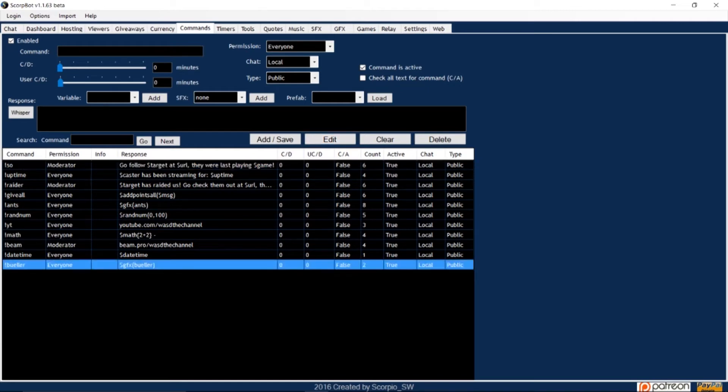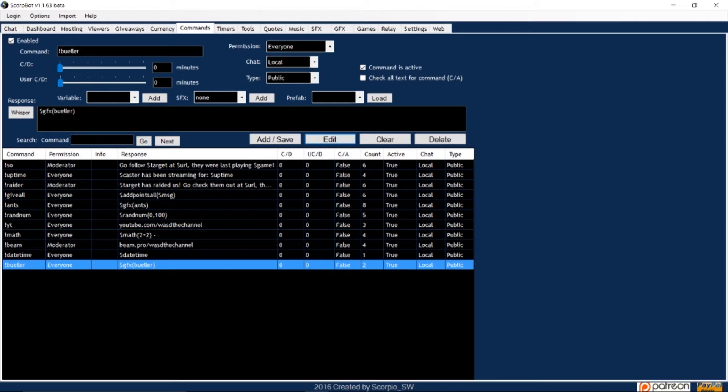And if you need to edit the command, simply highlight the message, click edit, and the command will load so you can make your changes.